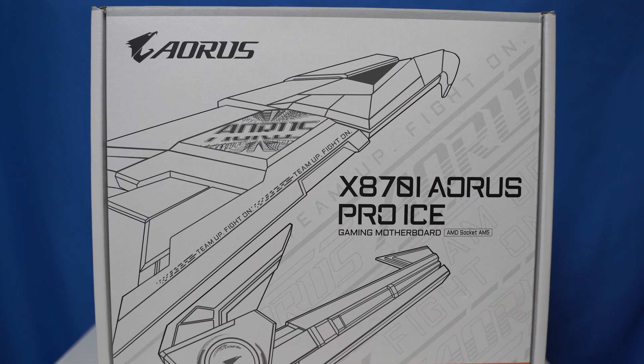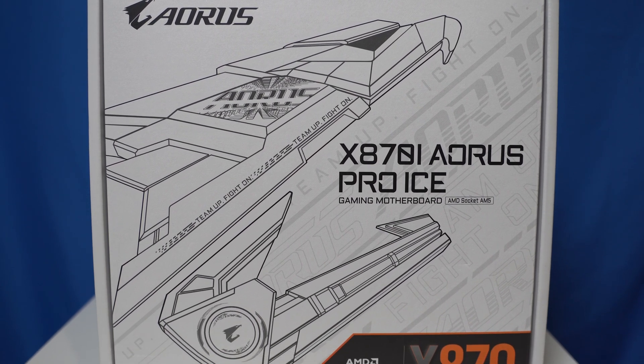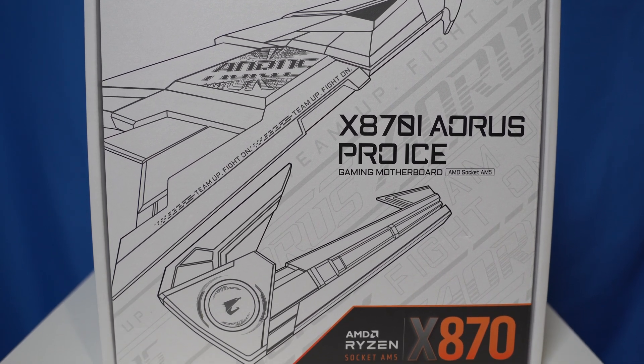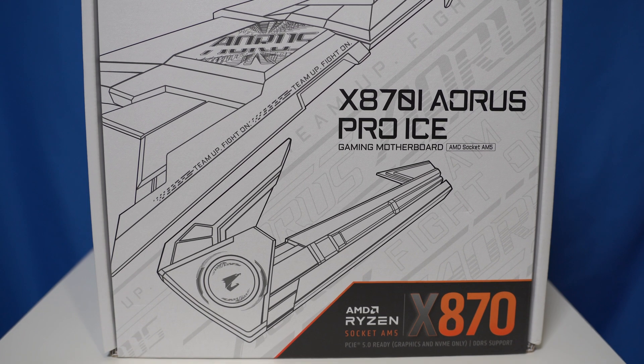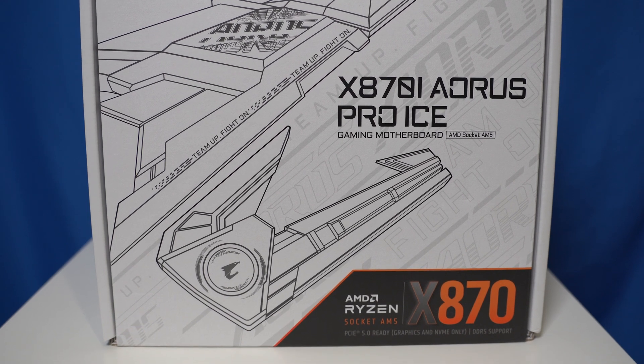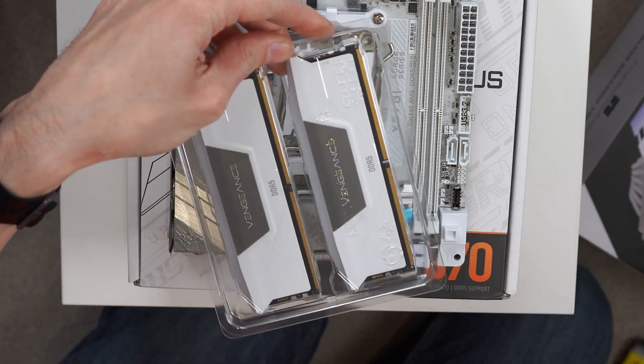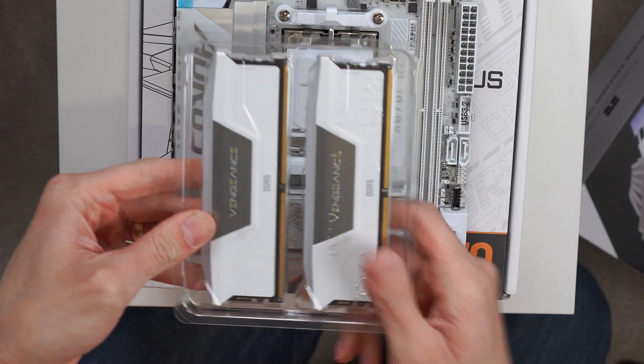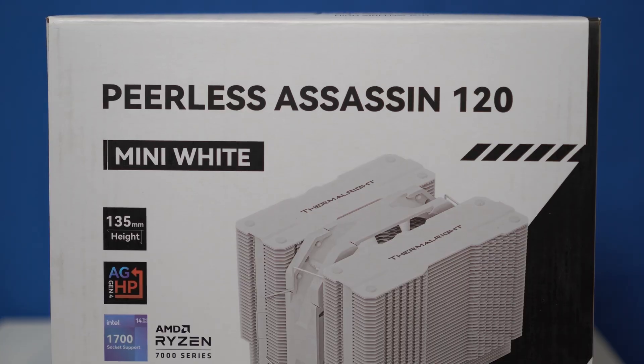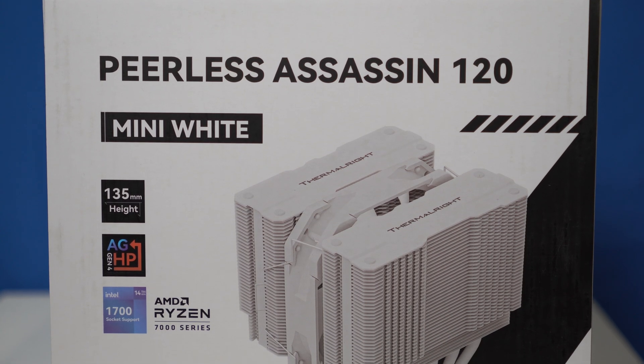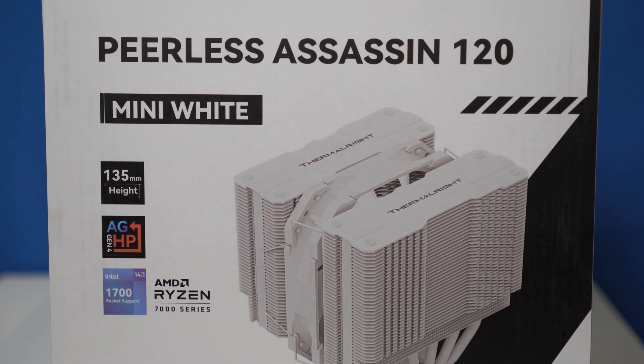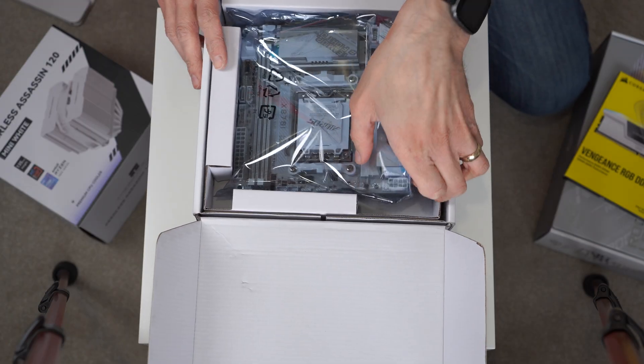So the next thing to do is actually put it in a motherboard and actually see whether it works or not. And this CPU I'm actually going to be using in an all white mini ITX build. So I bought an X870 mini ITX Aorus Pro Ice motherboard, which we'll look at in a minute. And then some white RAM from Corsair, 6,000 megahertz CL30, and finally a small white CPU cooler. I'm not going to show the entire build steps, but here's a quick version of the build.